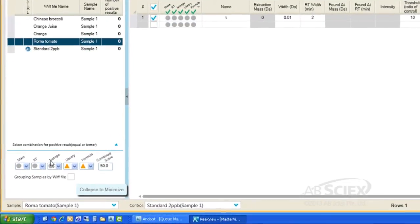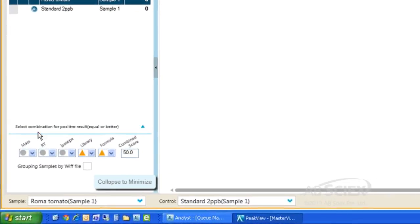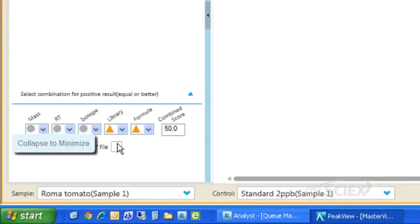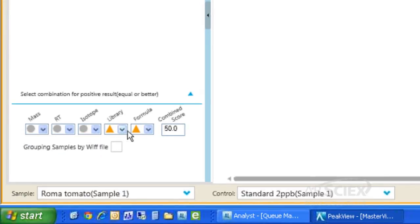If performing non-targeted data processing where we do not have a list of compounds, the filtering criteria settings would be turned off for the mass accuracy, the retention time, and the isotope pattern,